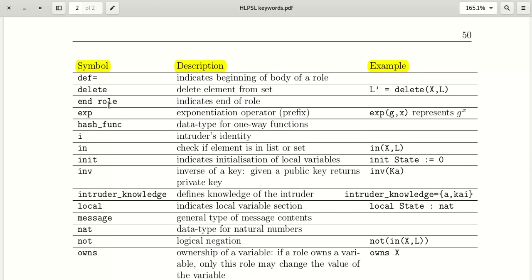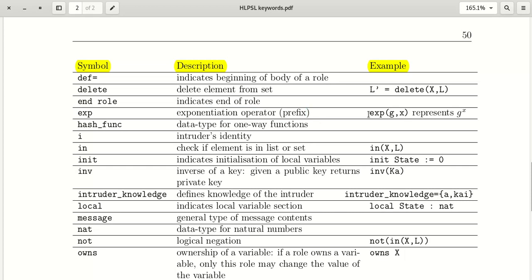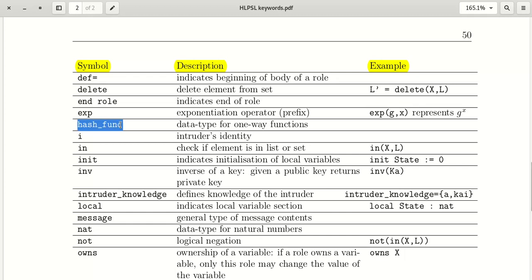'endrole' is used to declare that a role is finished. The next keyword is 'exp', which is used for exponentiation — similar to hash functions like MD5, SHA1, and SHA256. These are all hash functions in HLPSL.